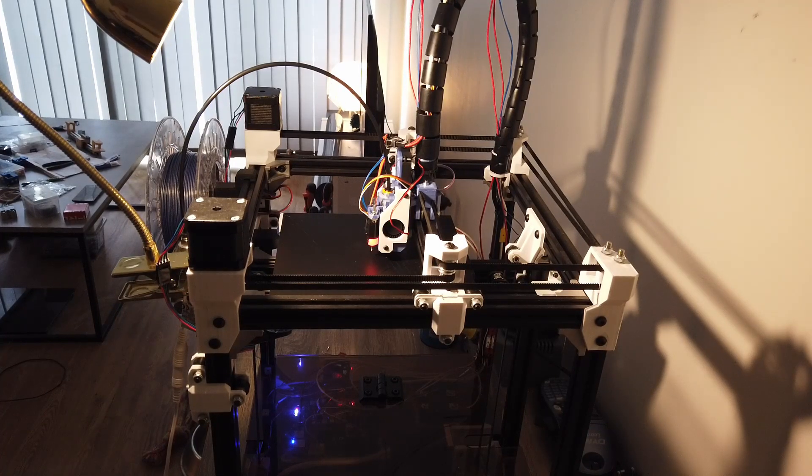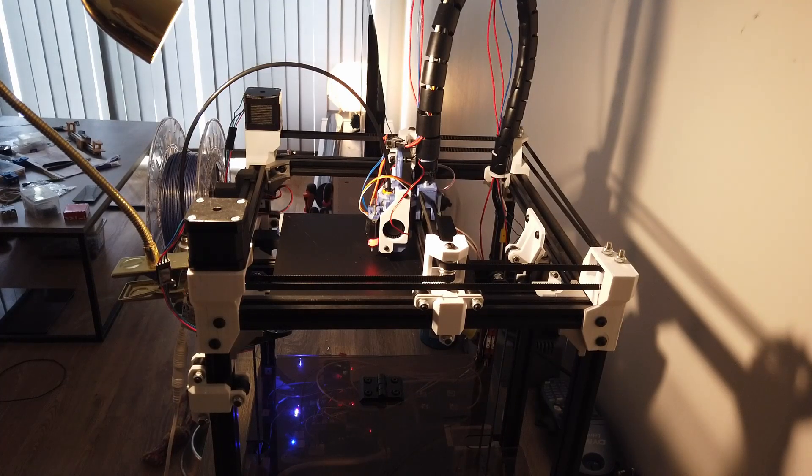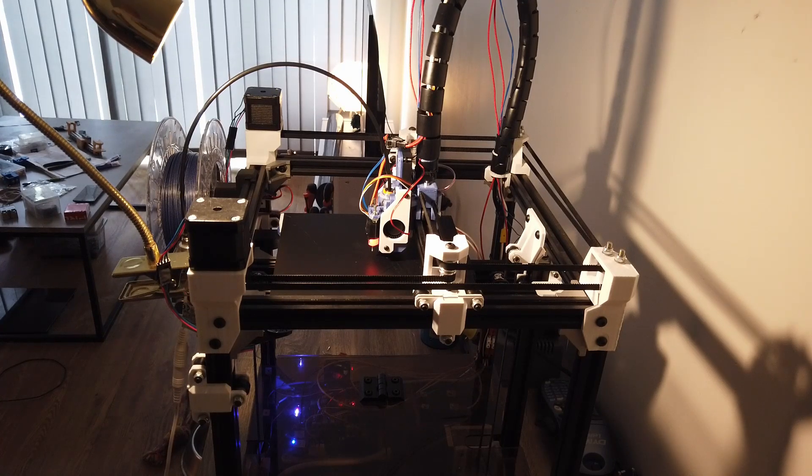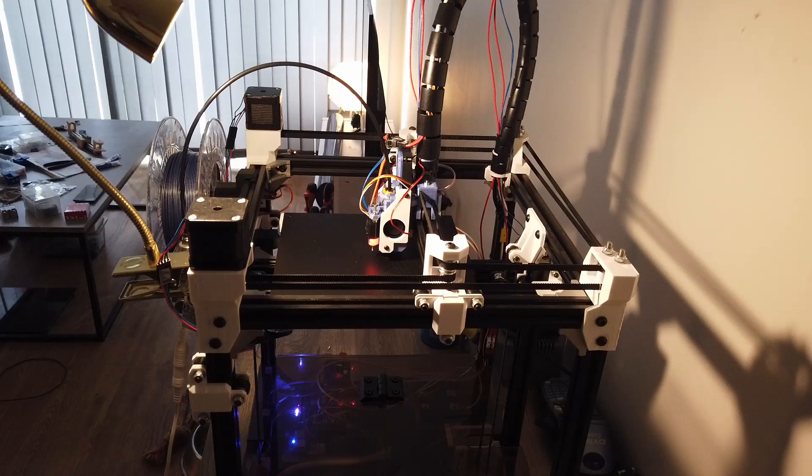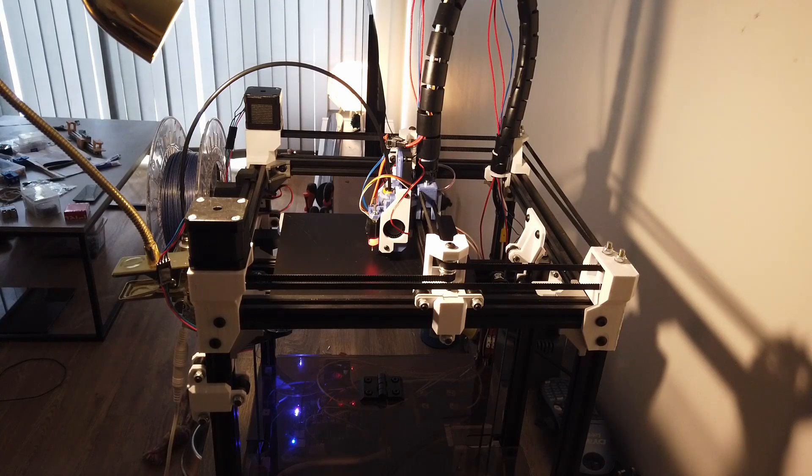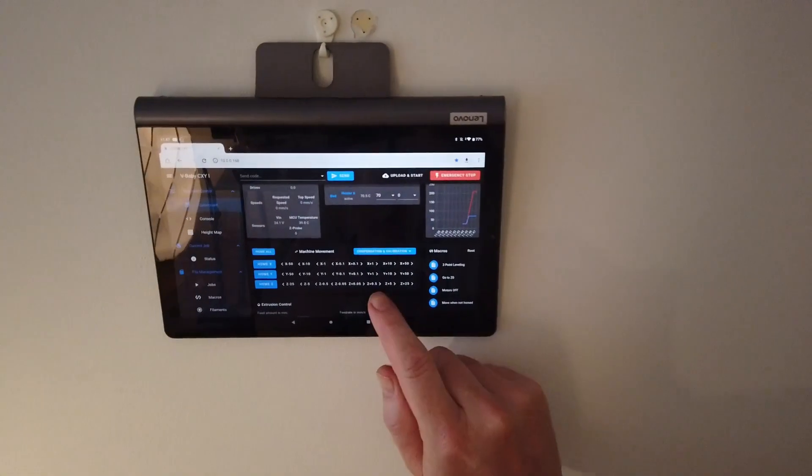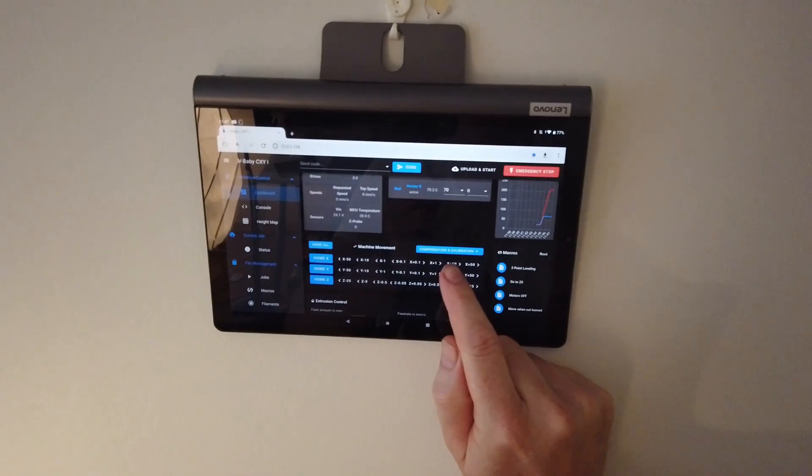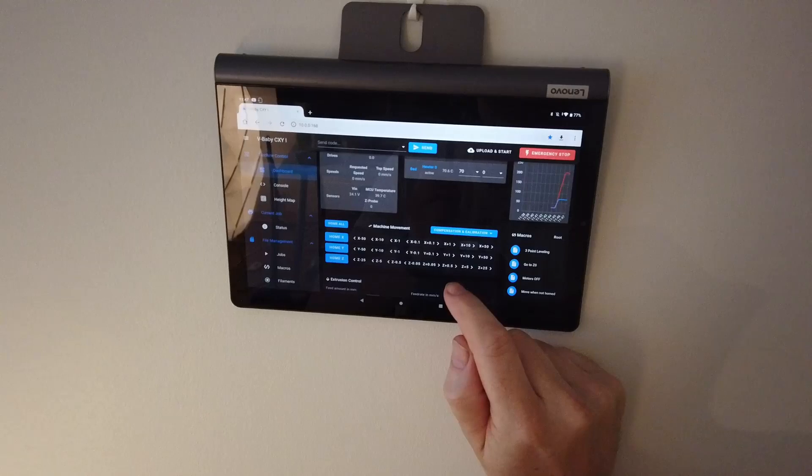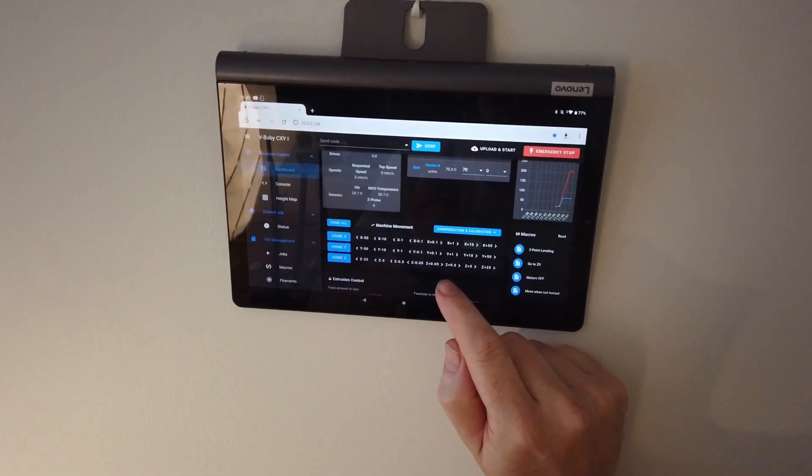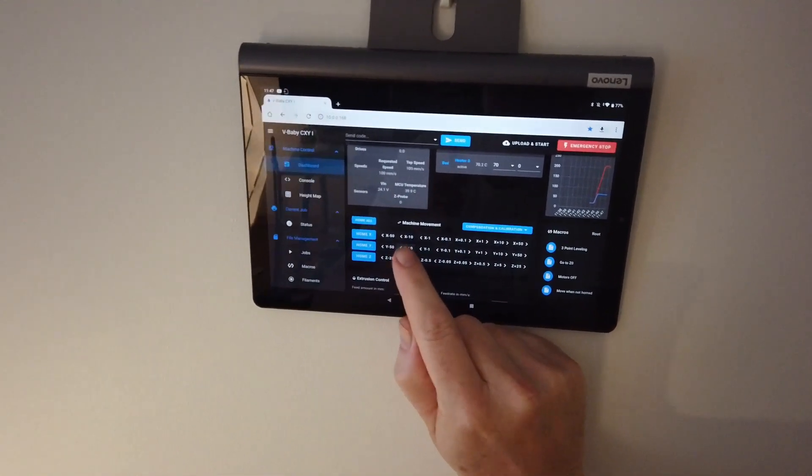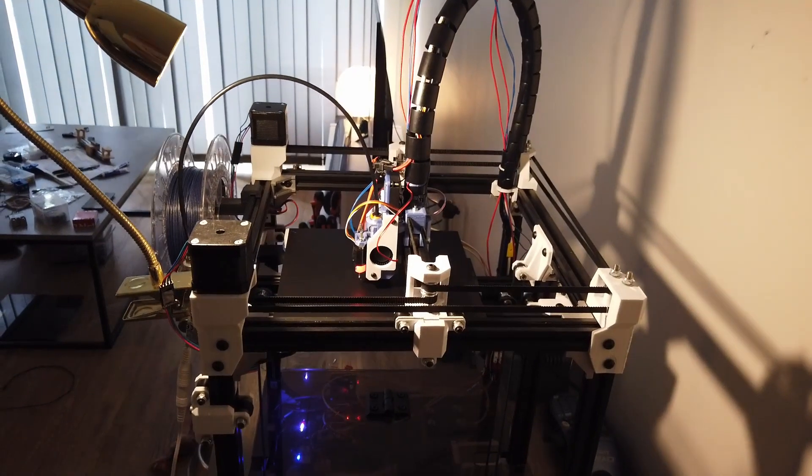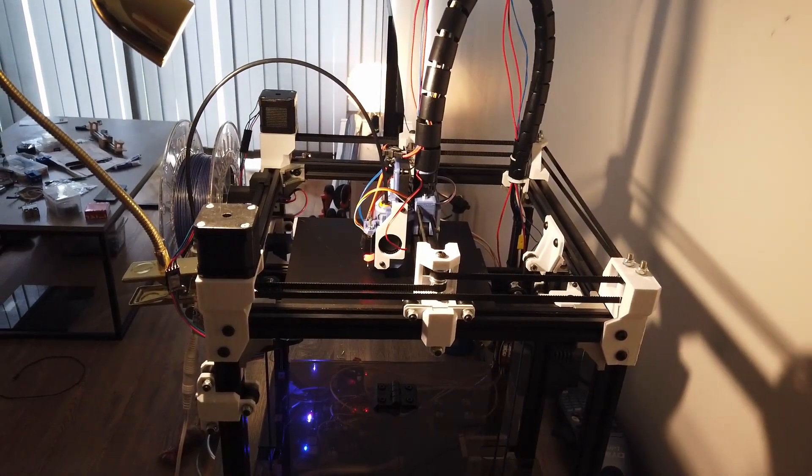There we go. Since the probe is offset from the nozzle, we want to move the nozzle to where the probe was probing. We can do that manually or I can do it from the display. 20 plus in the X direction and 20 negative in the Y direction. Then the nozzle should be at about where the probe was.